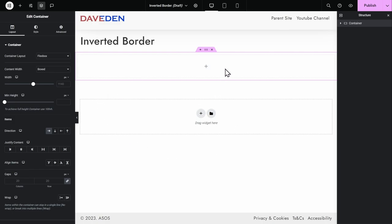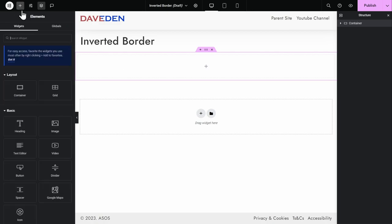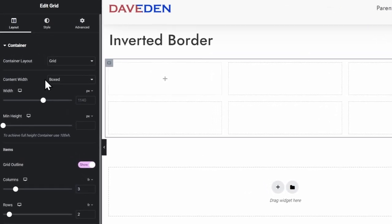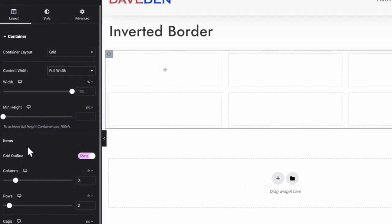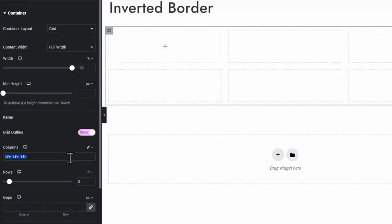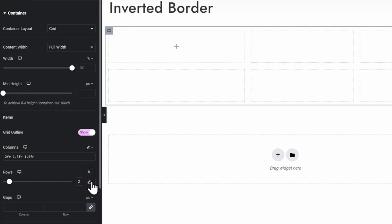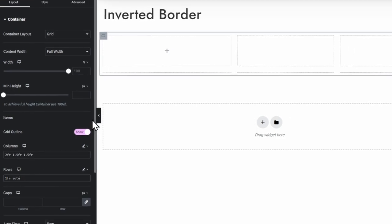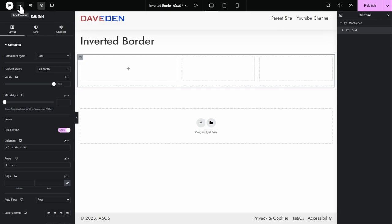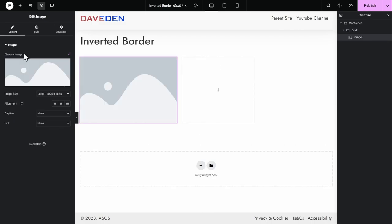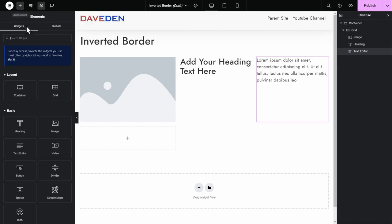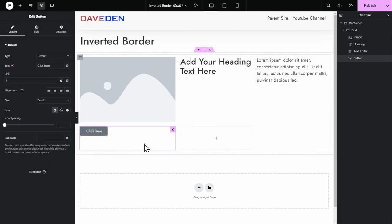First let's add in our section, then into this section I'll drop in the grid using the plus icon. Create a new grid — this will be the card wrapper. For this grid, we'll set it to full width, then for the columns use the pencil icon and set 2 FR, 1.5 FR, 1.5 FR. For the rows, the first one should be 1 FR and the second one auto. Now let's add in our child items: first the image, then the heading, next the text editor for the description, and finally the button.